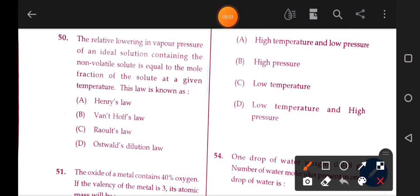The relative lowering in vapor pressure of an ideal solution containing a non-volatile solute is equal to the mole fraction of the solute at a given temperature. This law is known as Raoult's Law. The correct answer is option C.